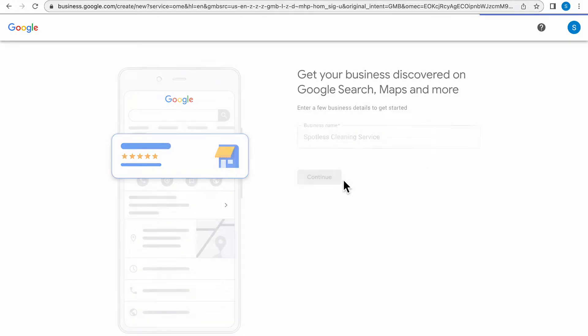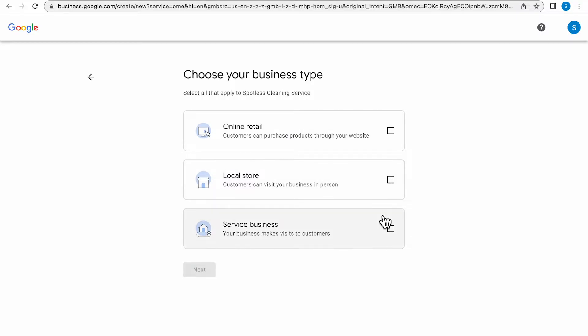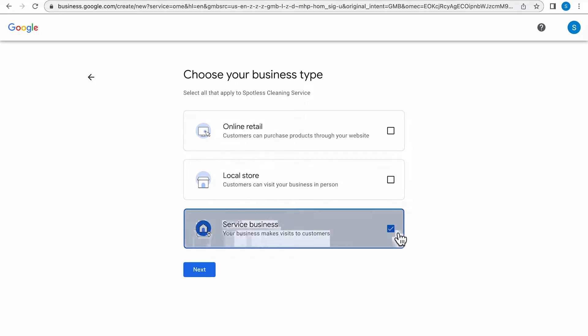This next page is asking you to choose your business type. Are you online retail where customers can purchase products through your website, a local store where customers can visit your business in person, or a service business where your business makes visits to customers? After choosing your business type, click the Next button.